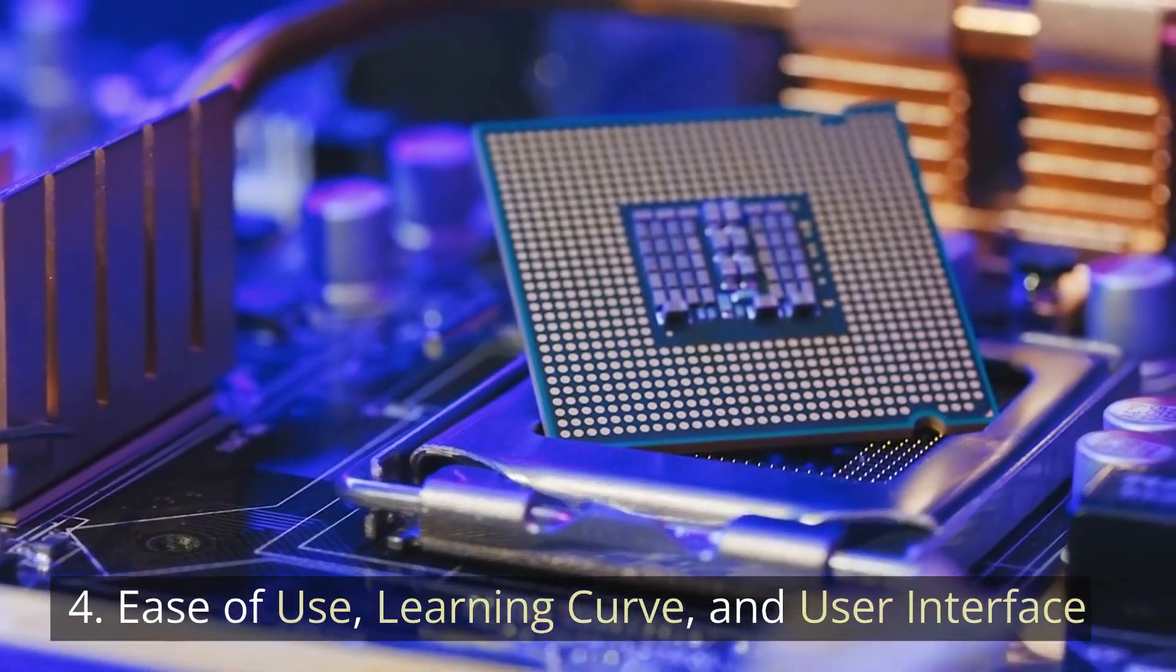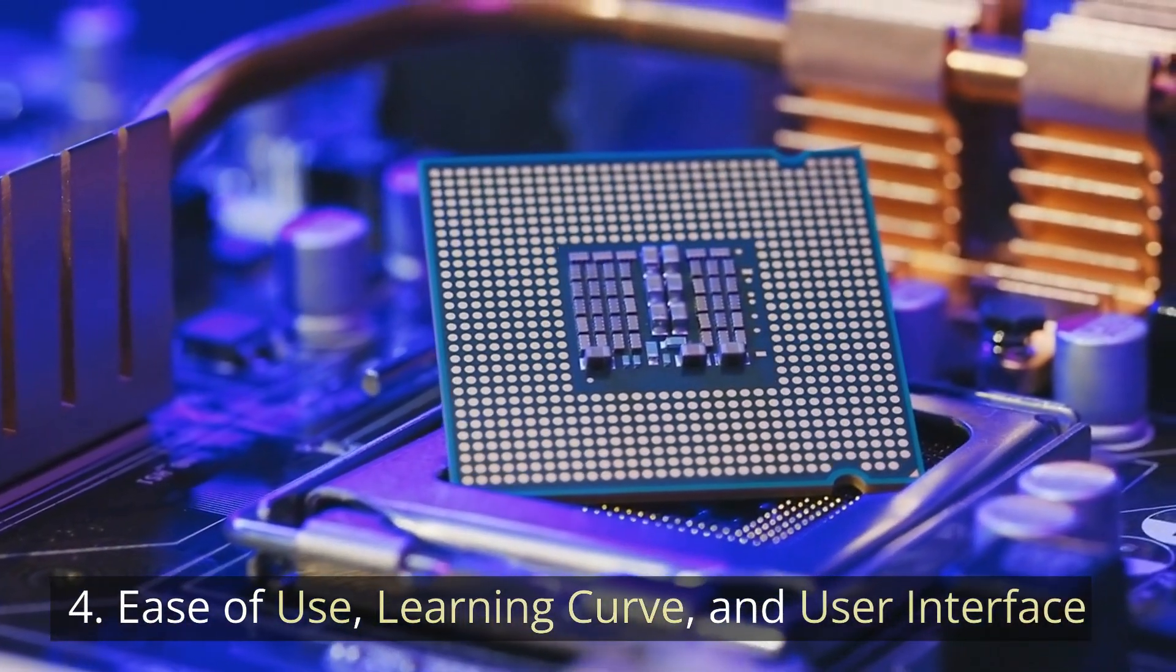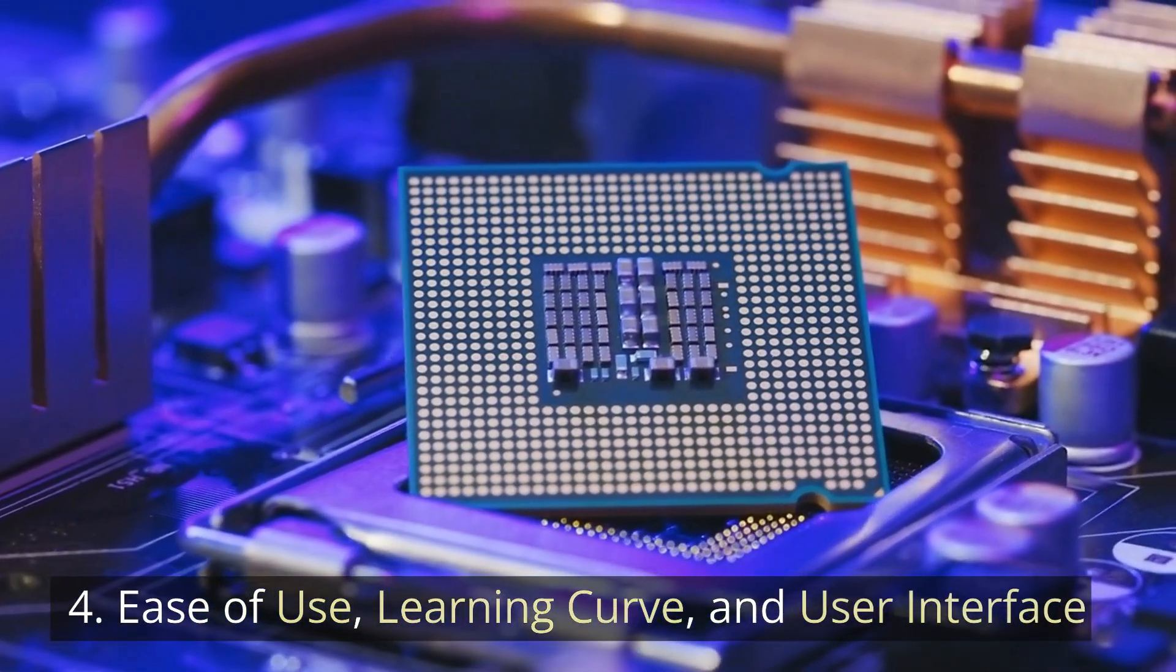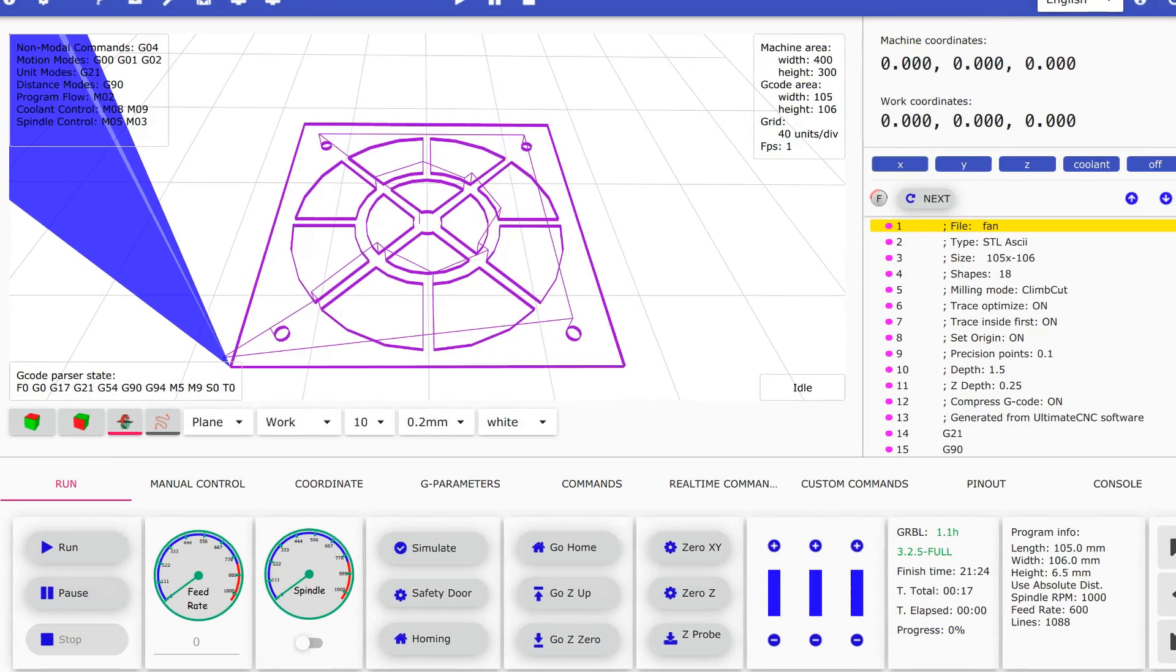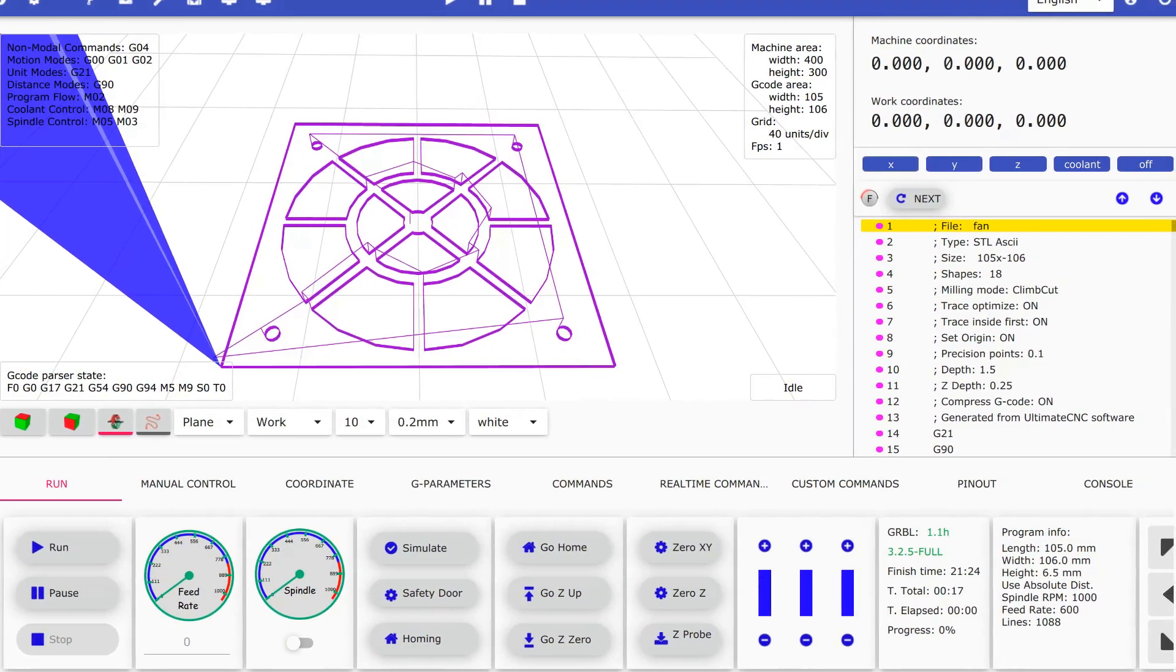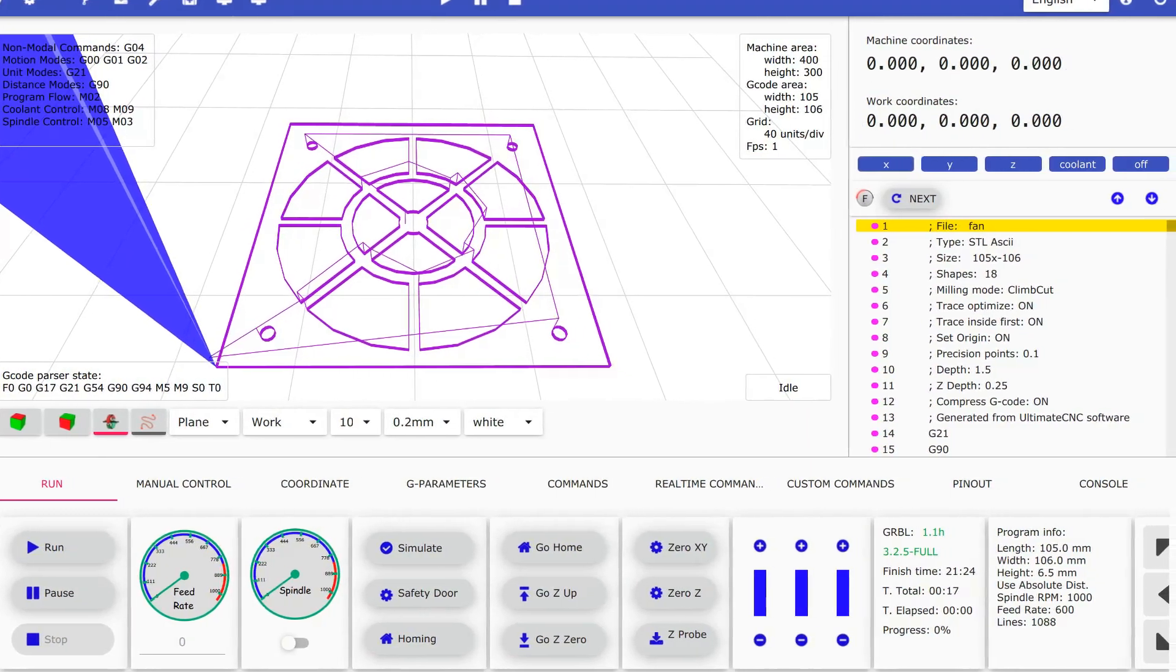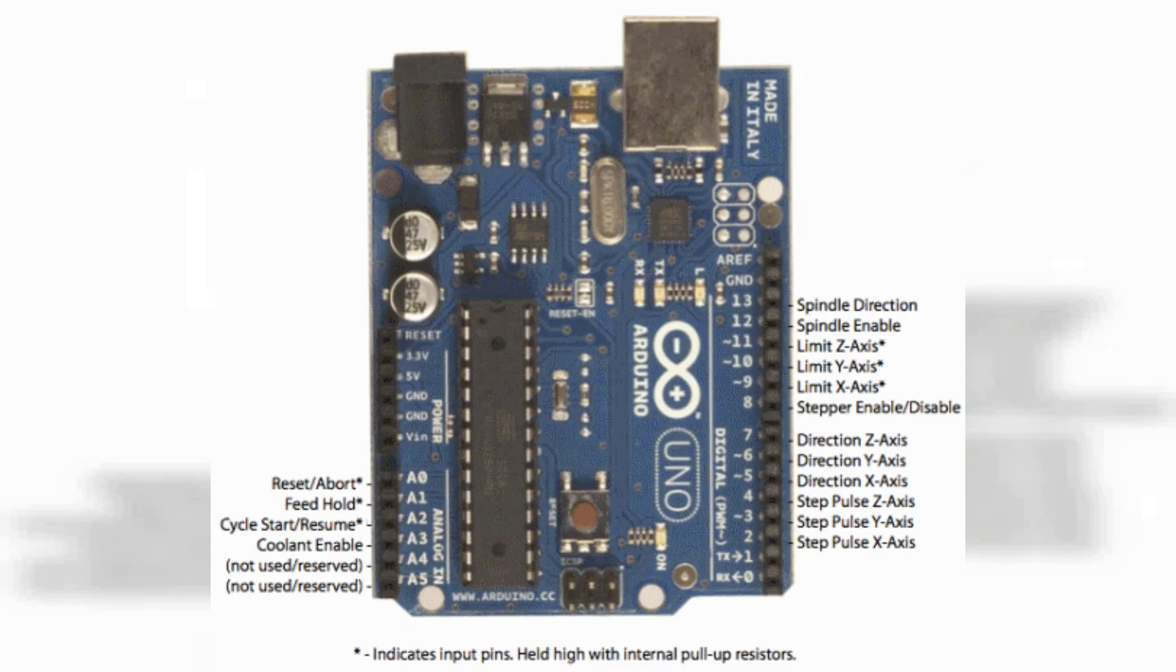4. Ease of Use, Learning Curve, and User Interface. As we mentioned, Gerbil enjoys an abundance of control software. Most of them are beginner-friendly. There is plenty of Gerbil support for beginners.